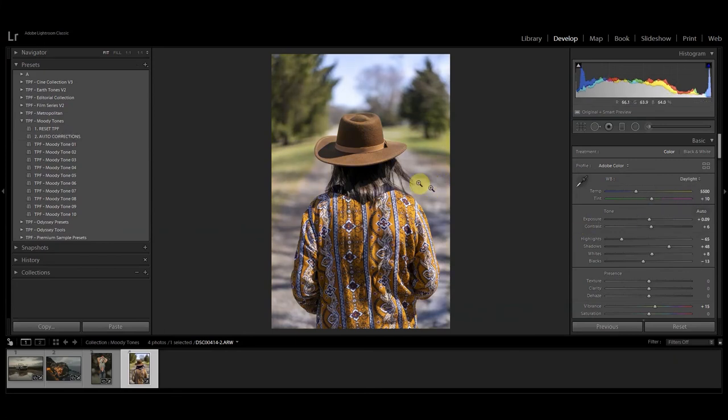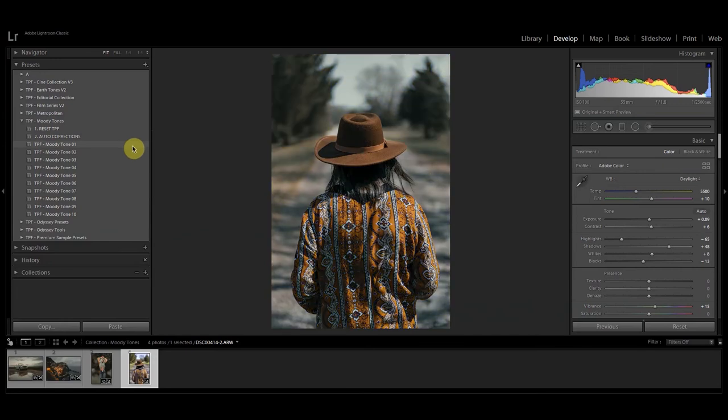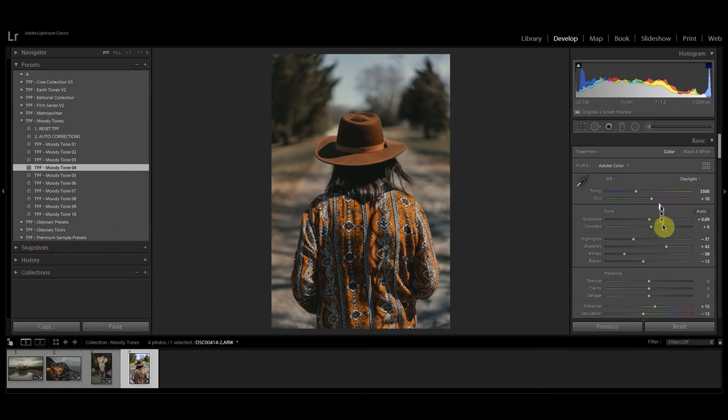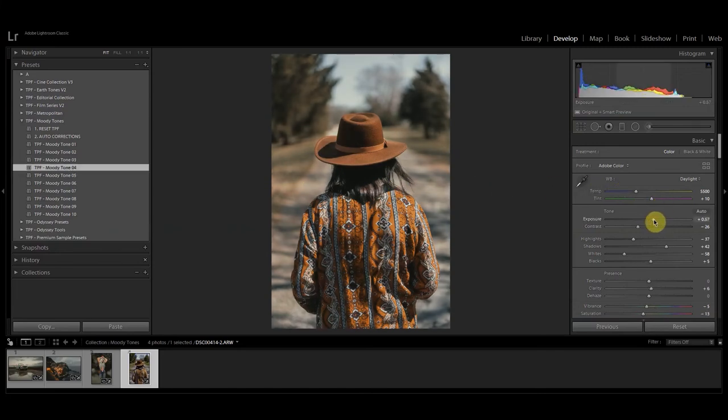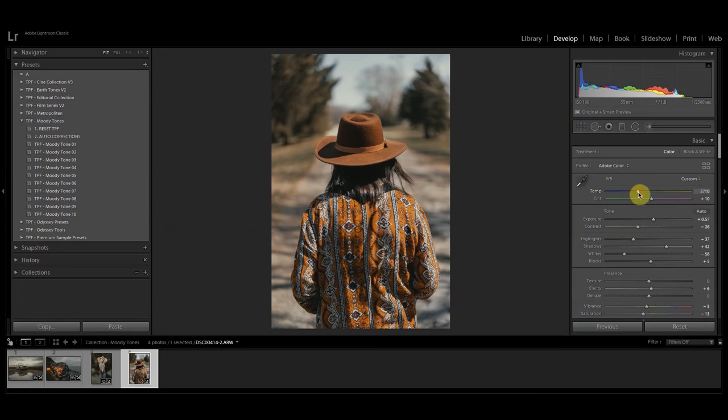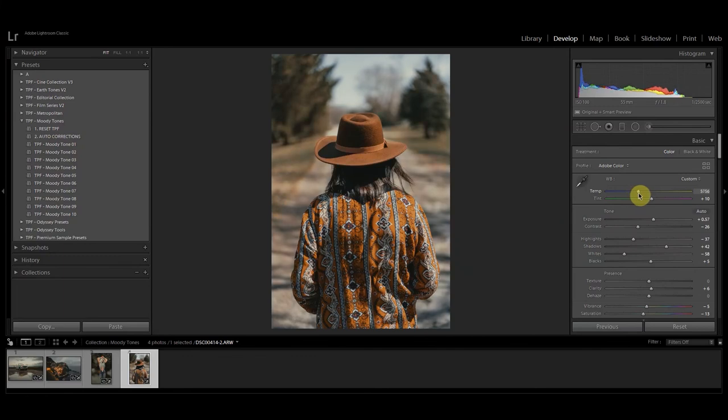I'm going to scroll over the presets. I think for this one I'm going to go with moody tone 4. I'm going to increase the exposure and I'm just going to warm the image up slightly. The great thing about these presets is you can really do a lot of the color control by simply increasing or decreasing the temperature and the tint.